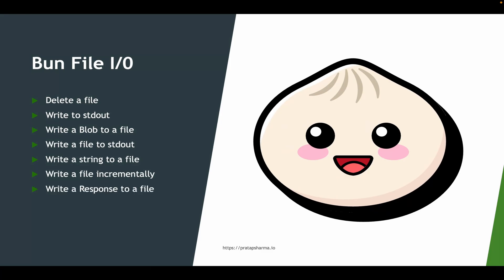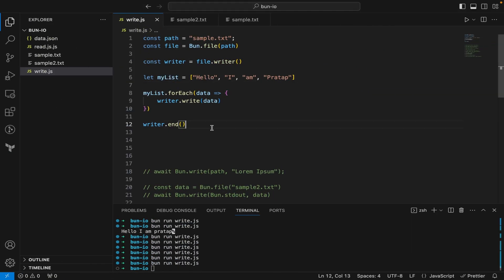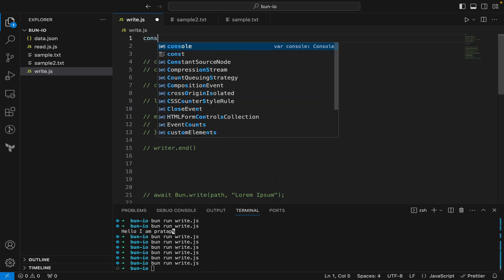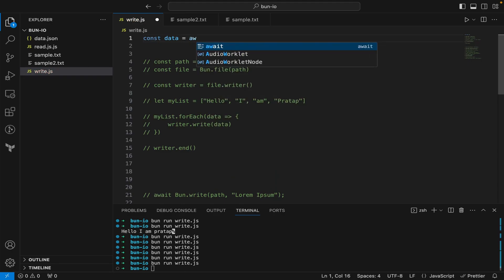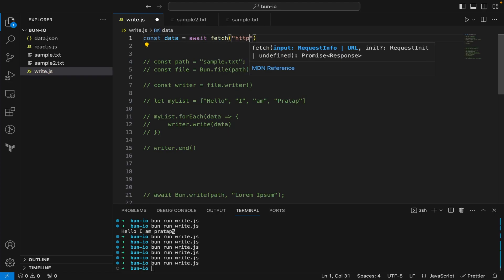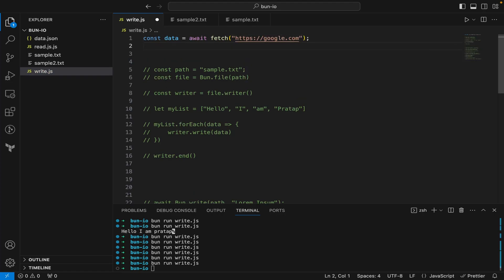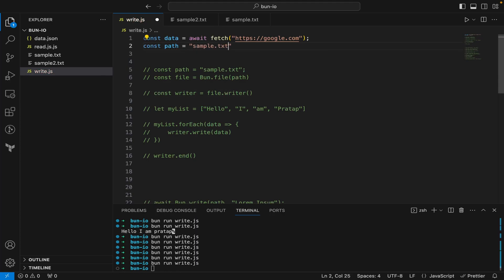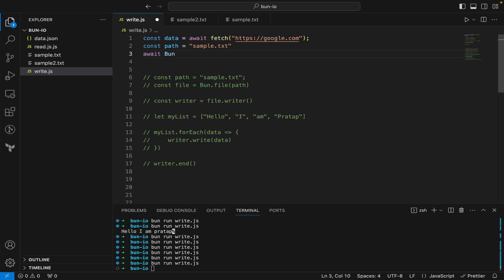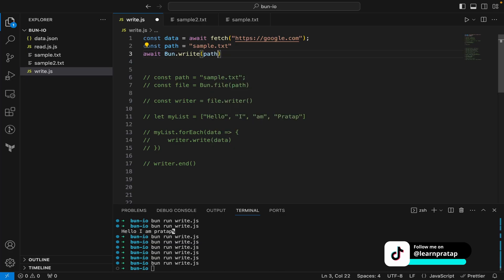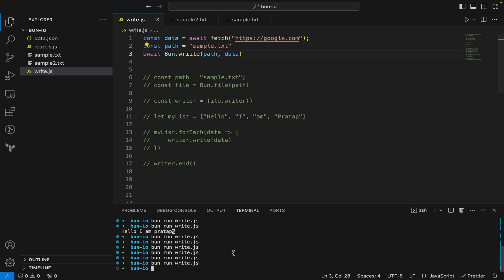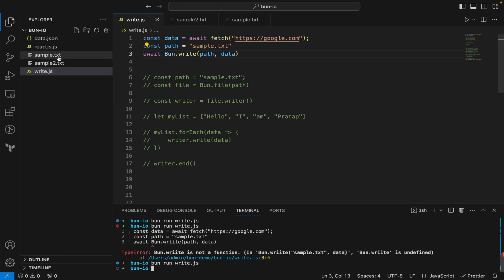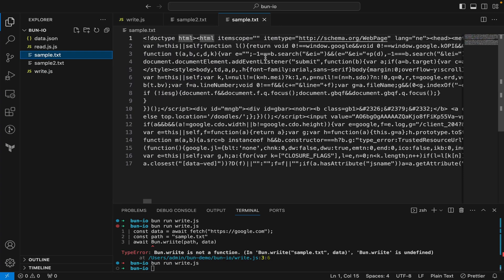You can also write an HTTP response to a file. I say const data = await fetch('https://google.com'), then define a path const path = 'sample.txt', and then await bun.write(path, data). Running the code and checking sample.txt, you can see the HTML output of google.com has been written to the file.